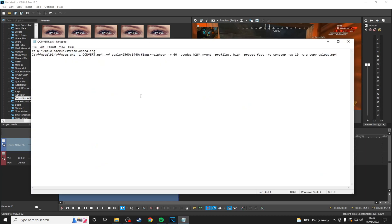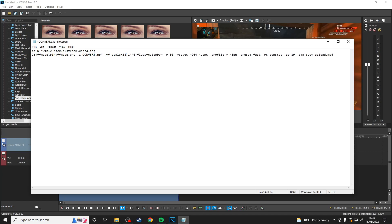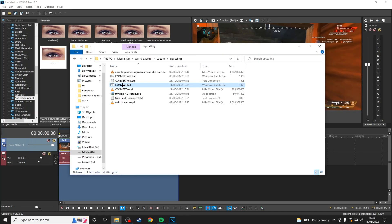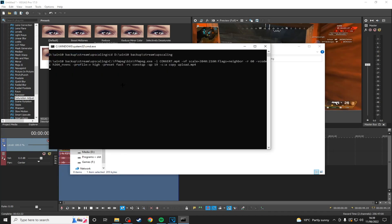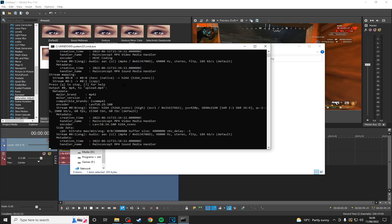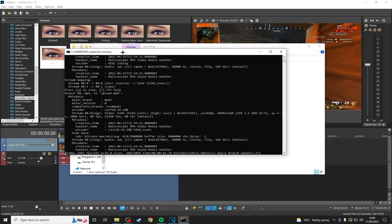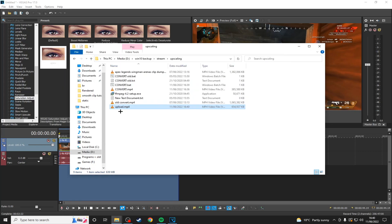And make sure that your resolution is either 2560 by 1440, which is 1440p or 3840 by 2160, which is 4k. And then when you click on the .bat file, it will find the video and start to upscale it. This process usually doesn't take that long and then it will create a file called upload.